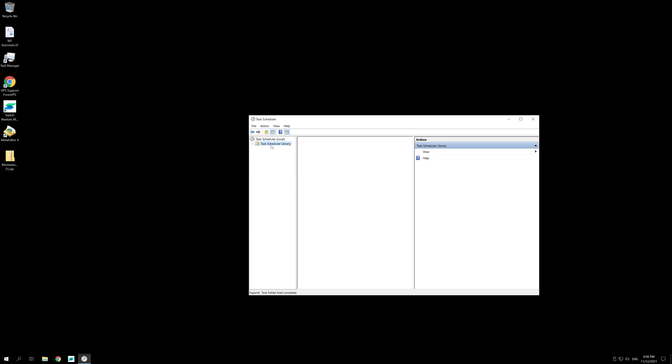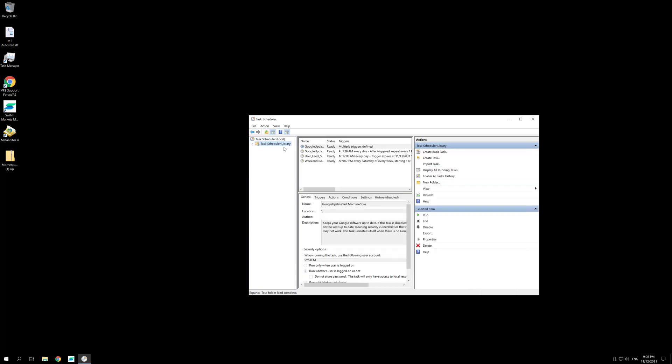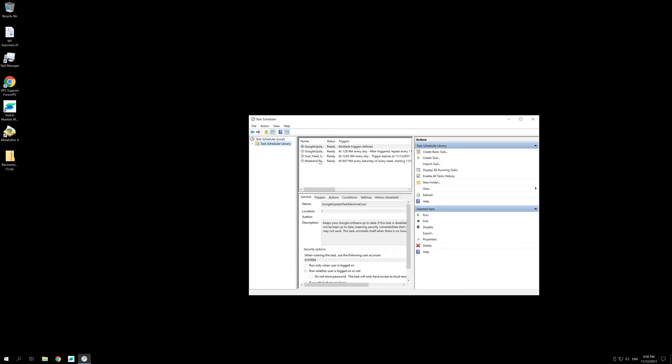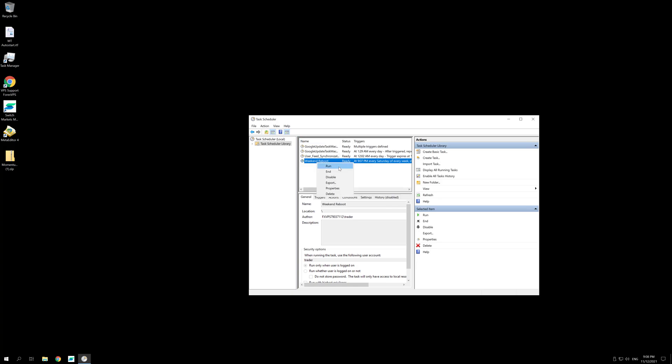you can go here to Task Scheduler Library and here you will find your task, click on Reboot and you will be able to end it, disable it or delete it.